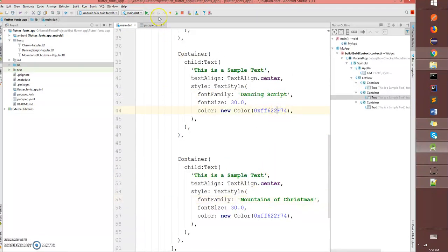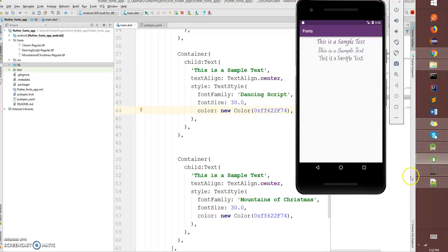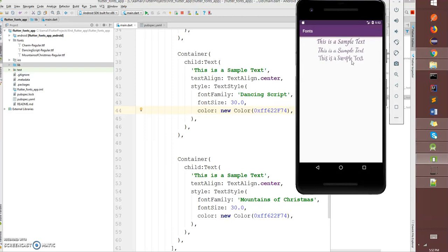Now I'm going to do a hot reload and let's have a look. There you go, so you have three texts with three different font families. This is how you use custom fonts in your Flutter application. Thank you.